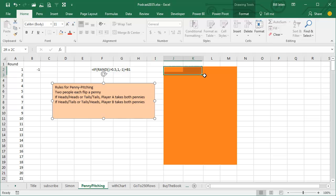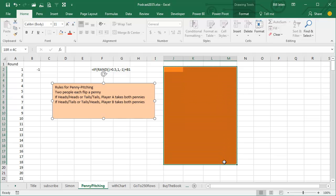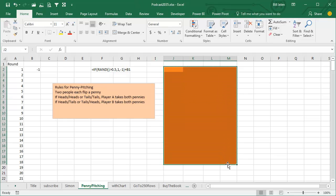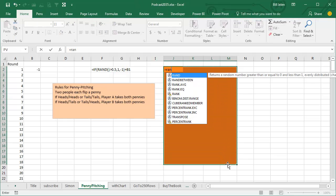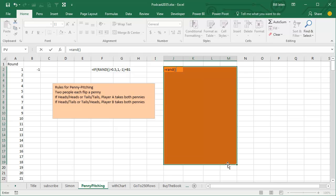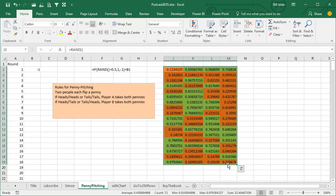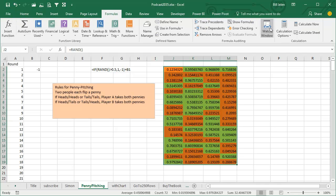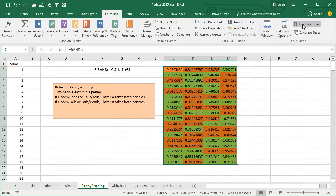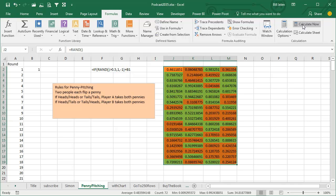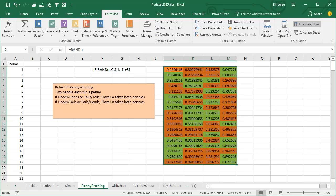And we're going to use a function here called RAND. I know we use RANDBETWEEN a lot, but RAND is kind of a more pure thing. It just returns values between 0 and 1. And so what we're going to do, because this is a 50-50 proposition, either you win both pennies or you lose both pennies.